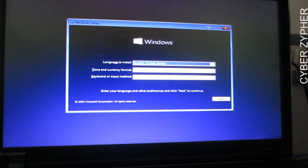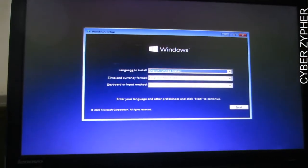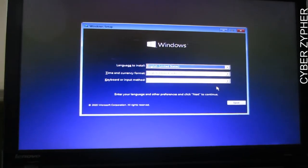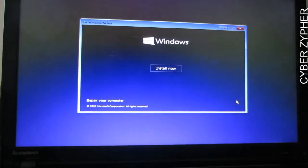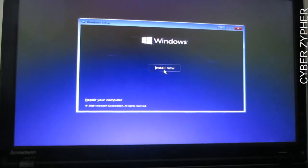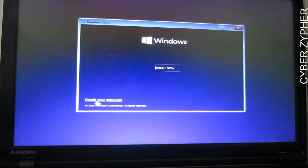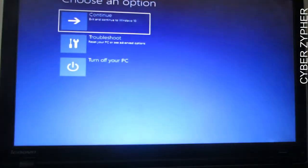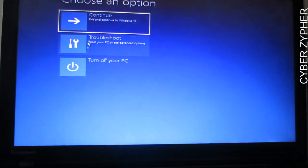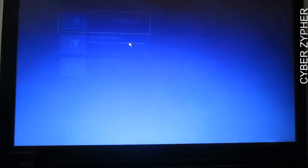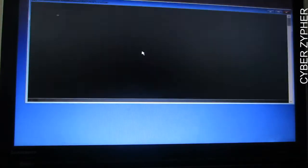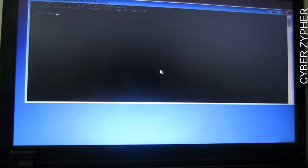Wait for it to load. Windows has booted into the Windows 10 installation media. Click Next, and you'll see the 'Install Now' option. Look carefully — there's a 'Repair your computer' option at the bottom. Click that. You'll see three options; click 'Troubleshoot', then click 'Command Prompt'.